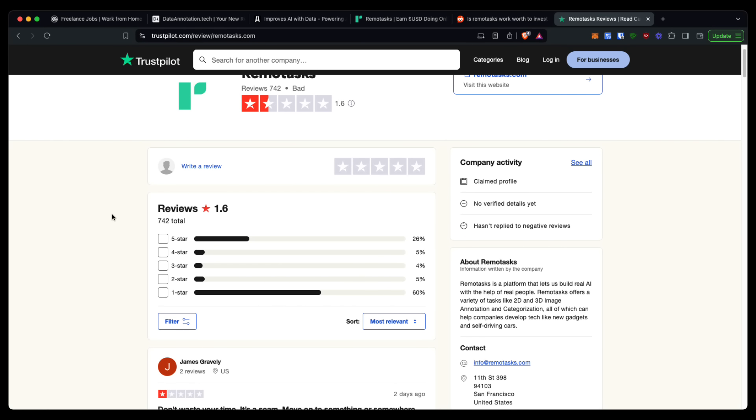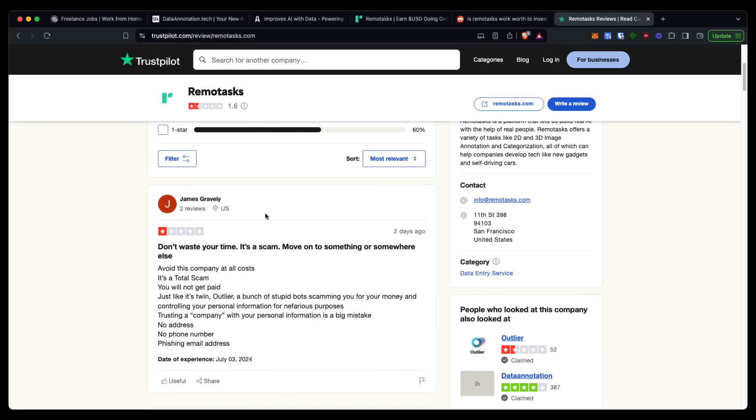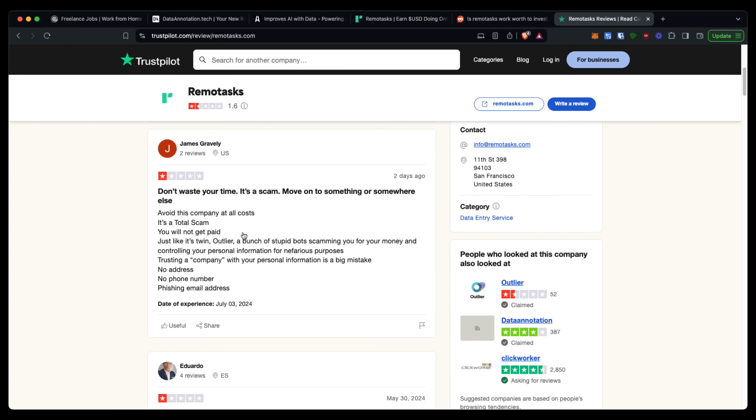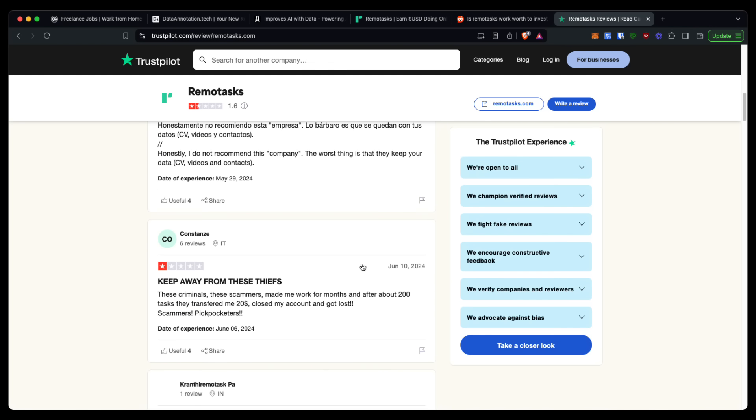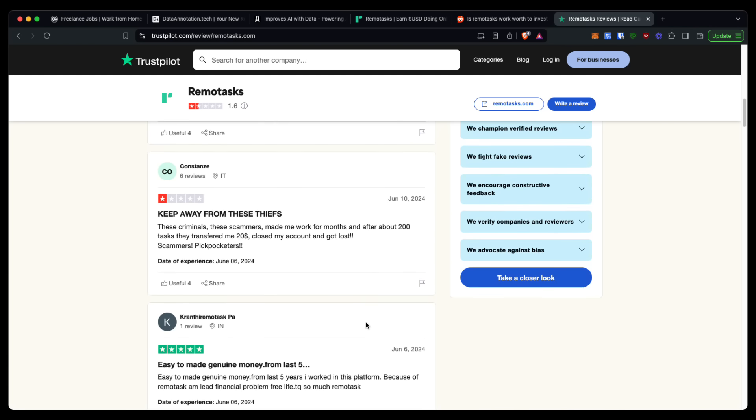And if you go over to Trustpilot, there's not much of a difference there, with 60% of reviews giving it a one-star. This review from just two days ago says 'it is a total scam and they don't pay you at all.' It just says that Outlier is a trusting company, it just seems not legit.